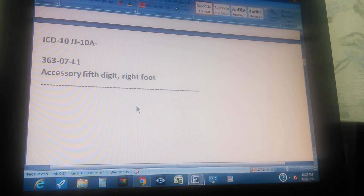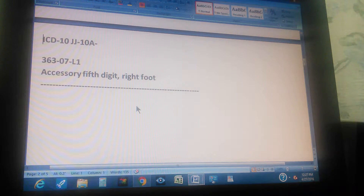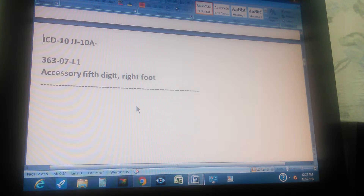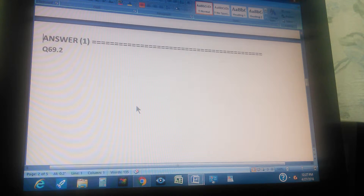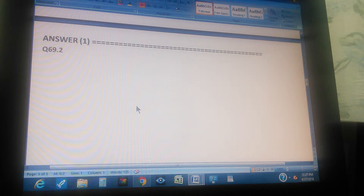Accessory 5th Toe means the patient has an additional toe. We're going to count to 3 so you can pause the video and give us the ICD-10 code for Accessory 5th Digit, Right Foot. The answer is Q69.2. If you got that, congratulations — just go to the next video. If you didn't get it, let's give you a tip.